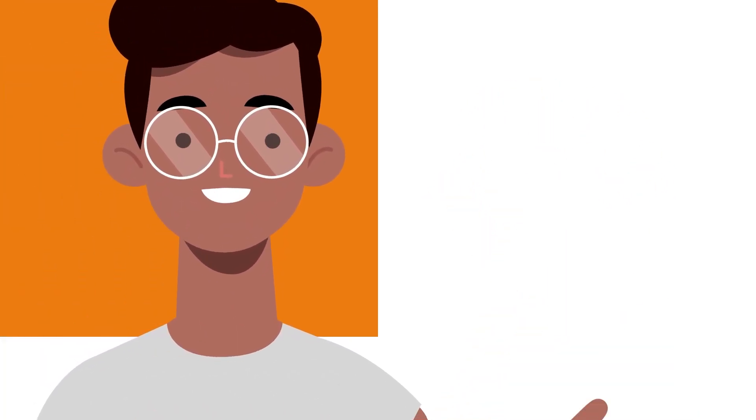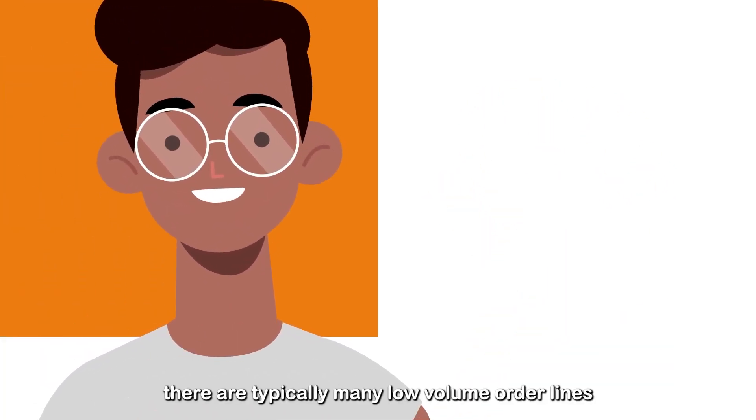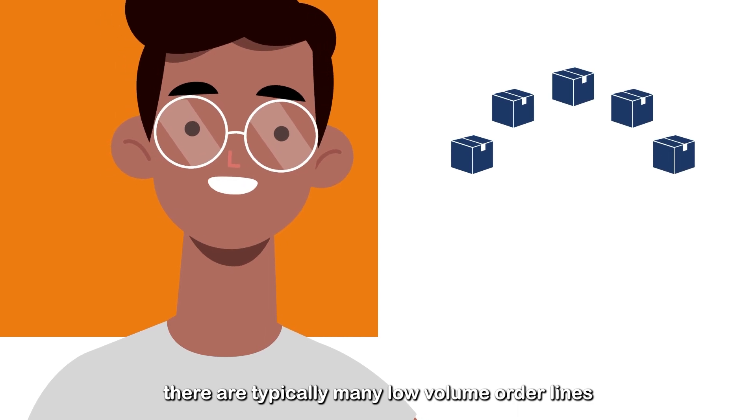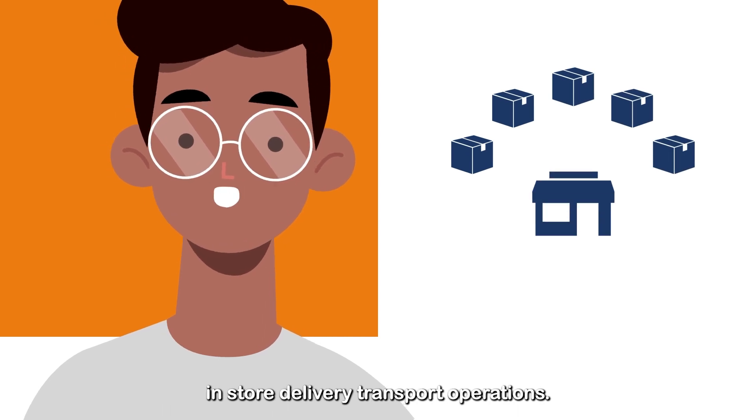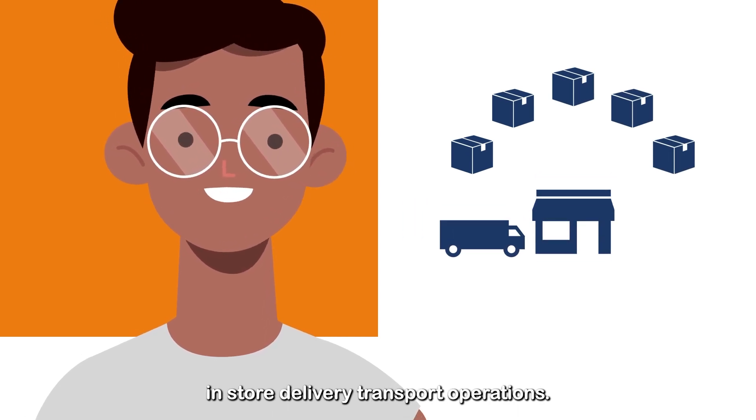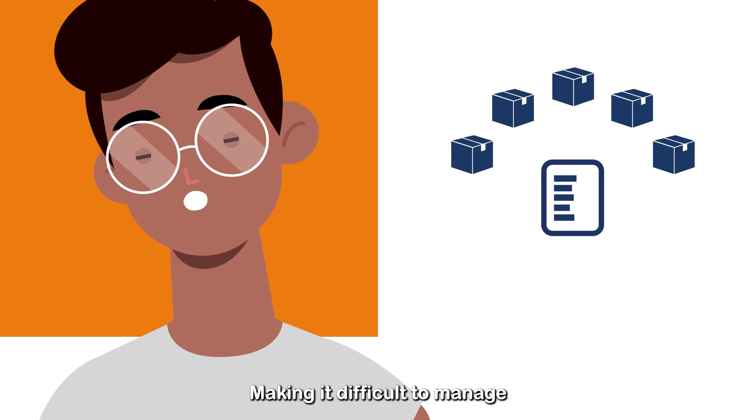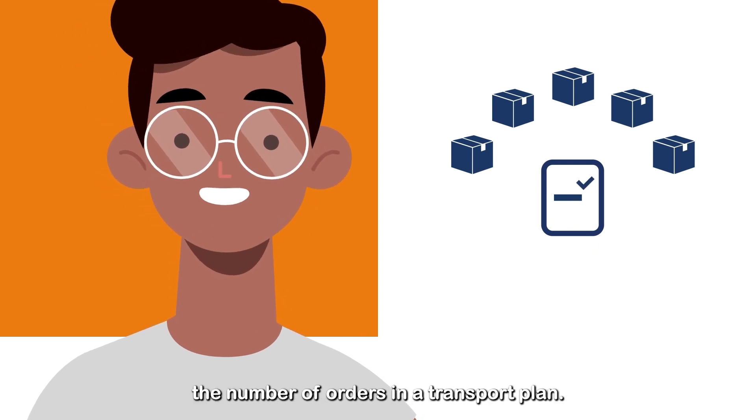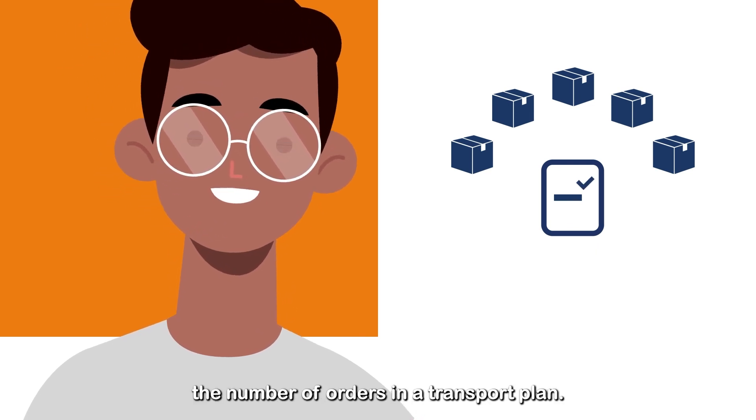Hi there! There are typically many low-volume order lines in store delivery transport operations, making it difficult to manage the number of orders in a transport plan.